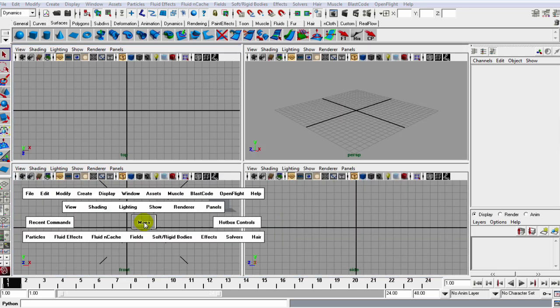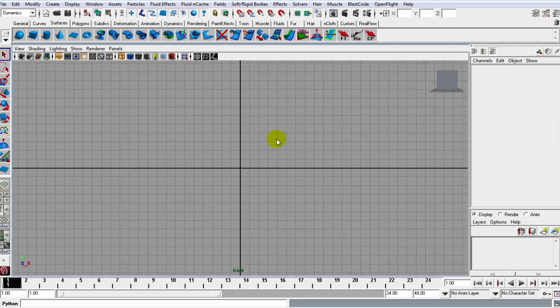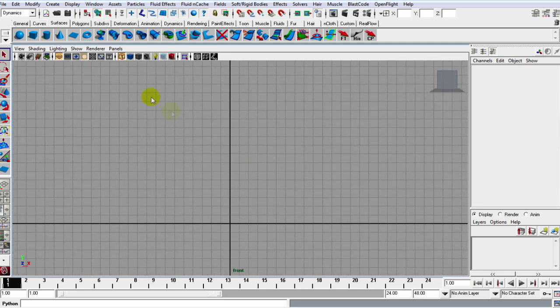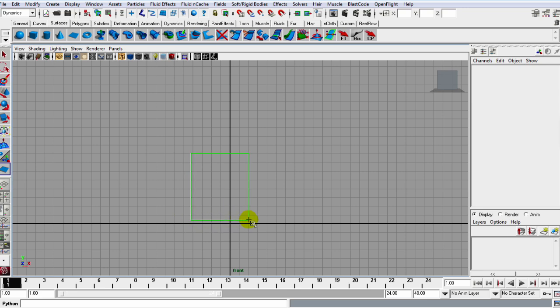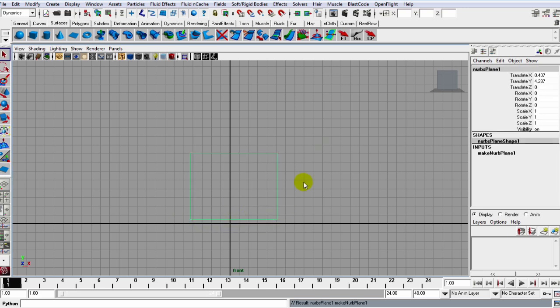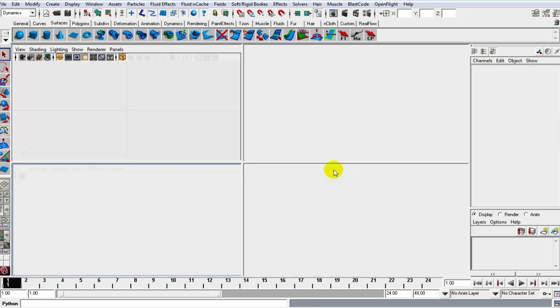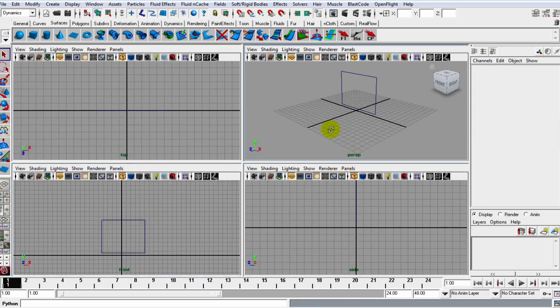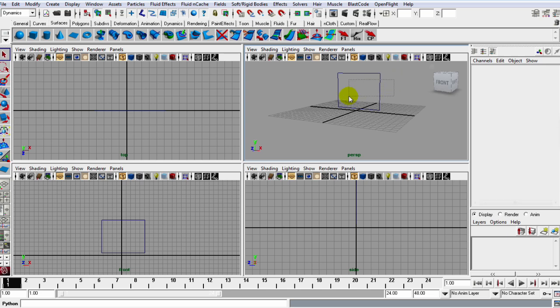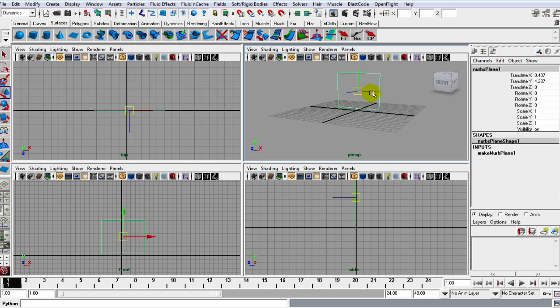So let's just close that up. Then we can go in here, I'm just going to get out of this perspective and go to the front view, making sure I'm in my Surfaces tab. I'm just going to stretch out a NURBS plane right over, just like that.